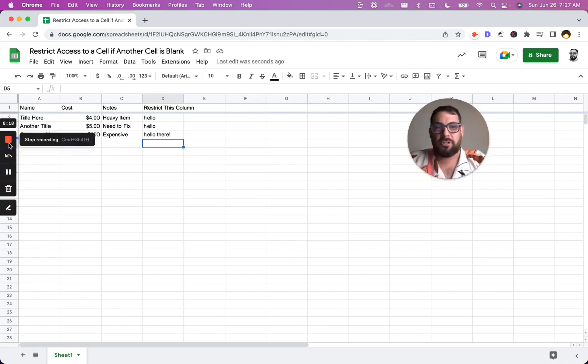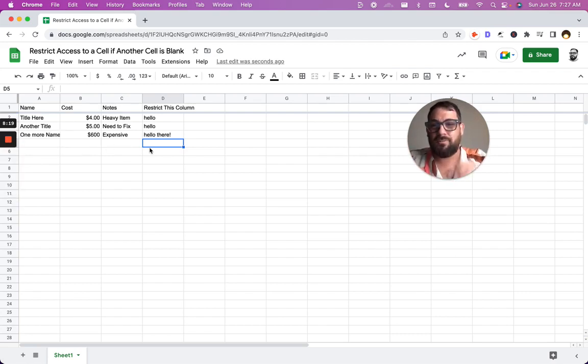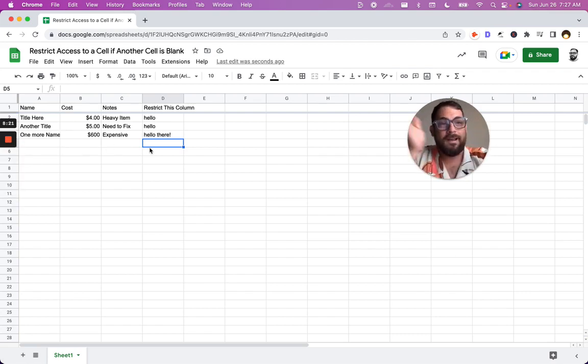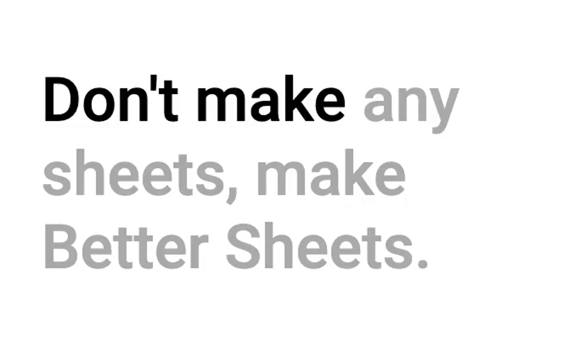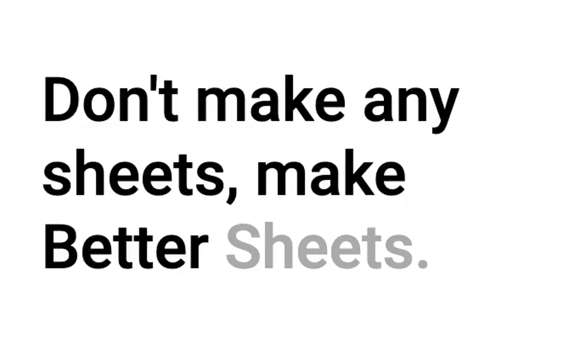If you have a good use case and you find this video helpful, comment down below how you're using this, what you're doing. Don't make any sheets, make better sheets. I'll see you next time.